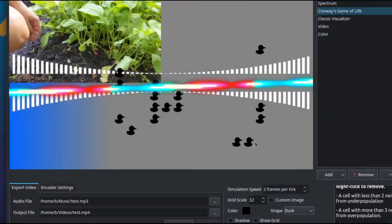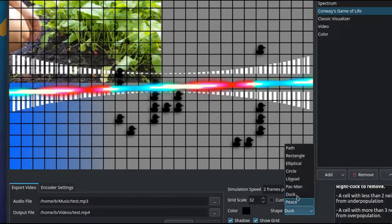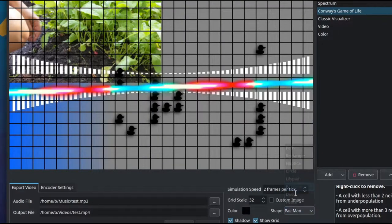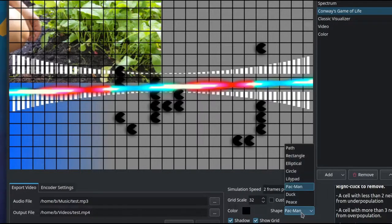And with these simple rules you can create a variety of different fun effects. You can set what your cells look like, set the simulation speed, the grid scale, the color of the cells. You can also set a custom image for your cells.